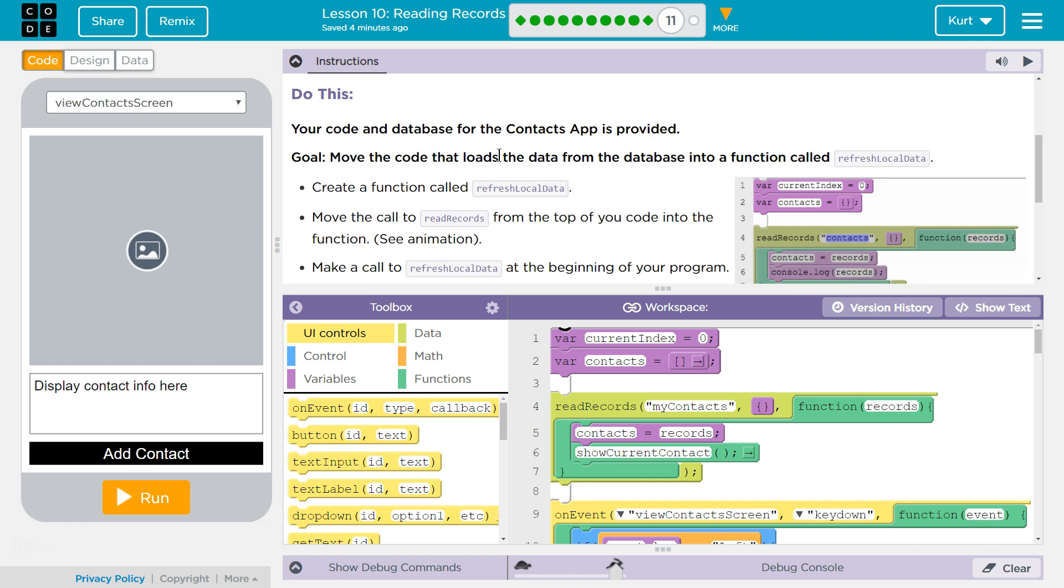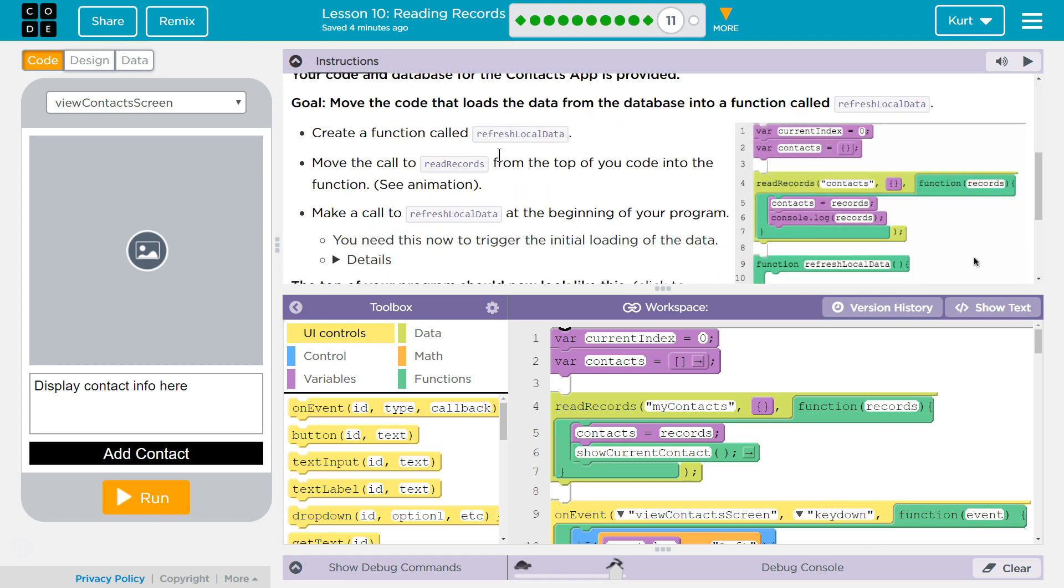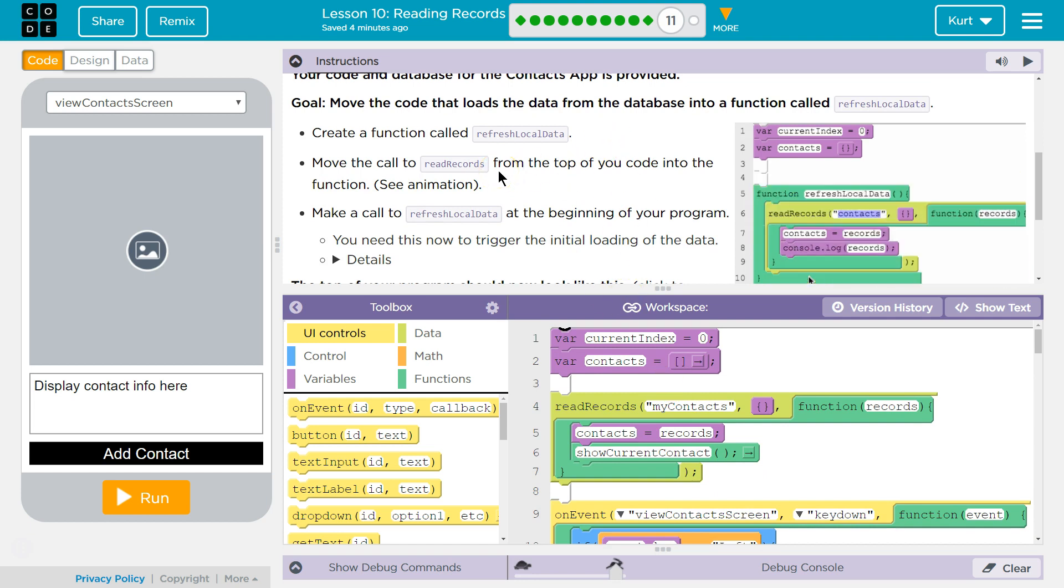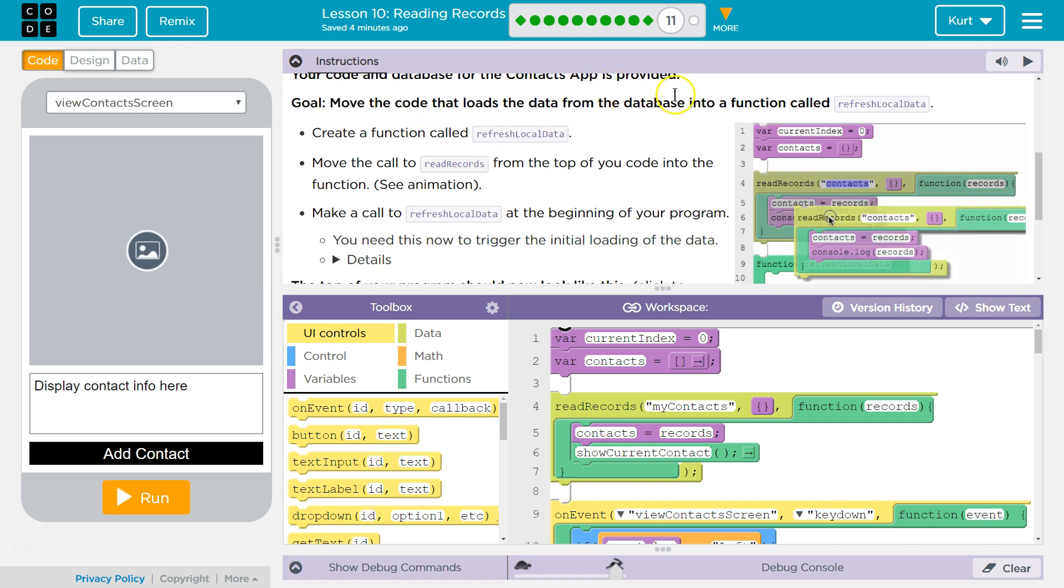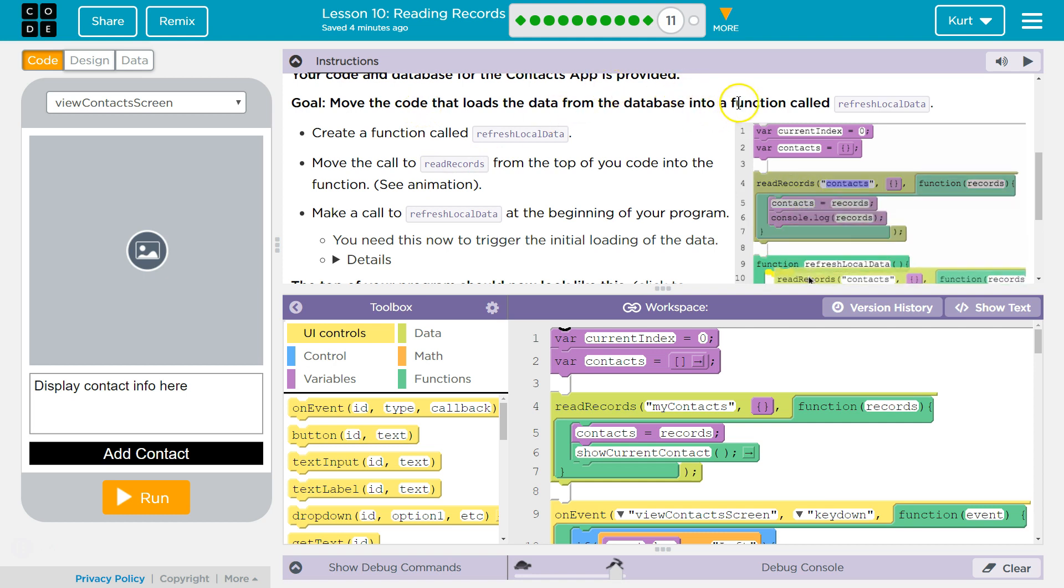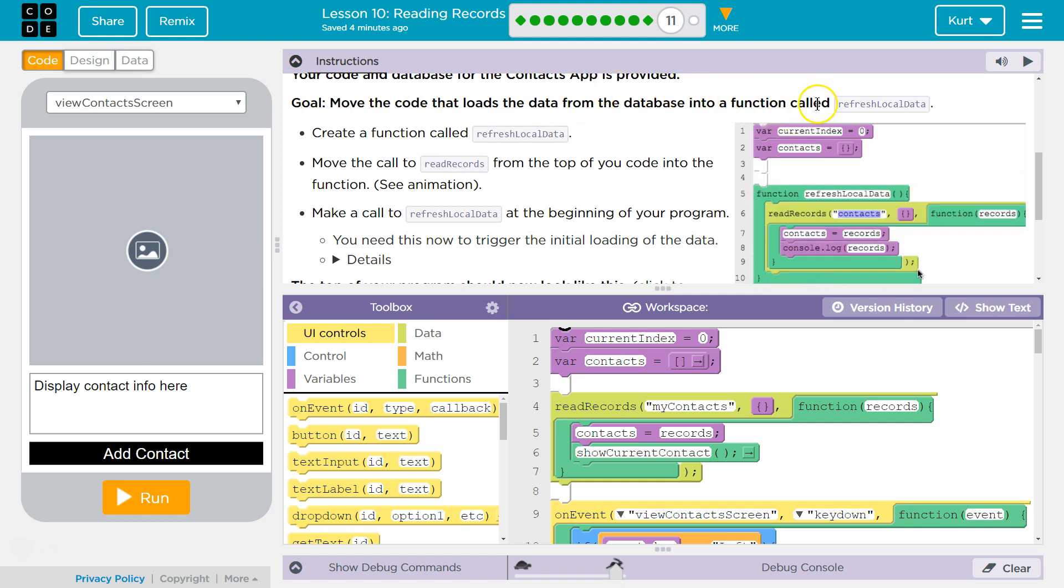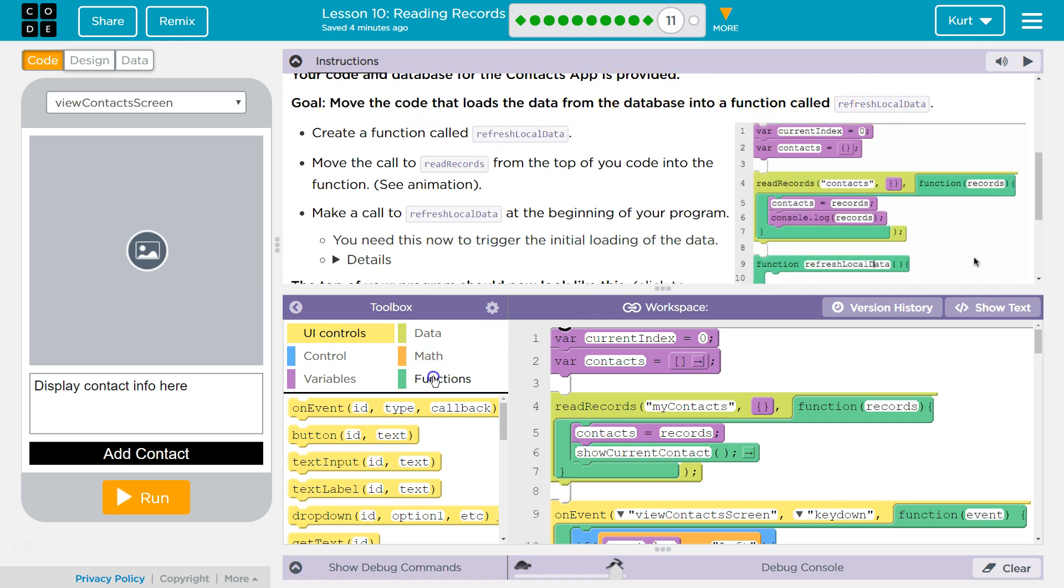Do this. Your code and database from Contacts app is provided. So if you don't have all this, you need to go back through the last few lessons. If you get stuck, watch my videos. I have tutorials on all of it. Move the code that loads the data from the database into a function, refresh local data.